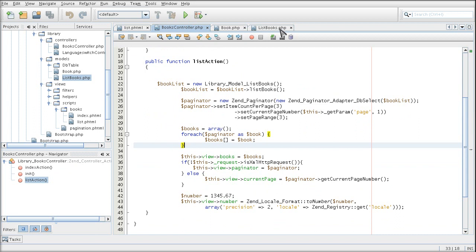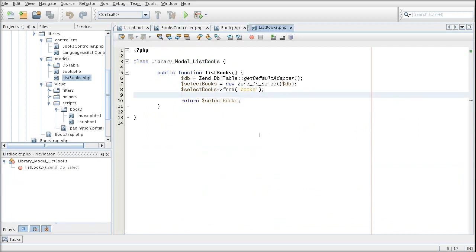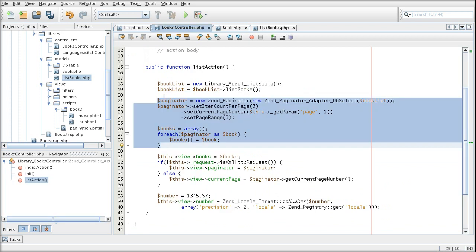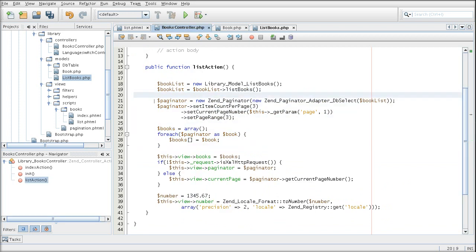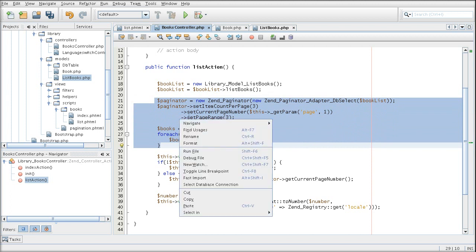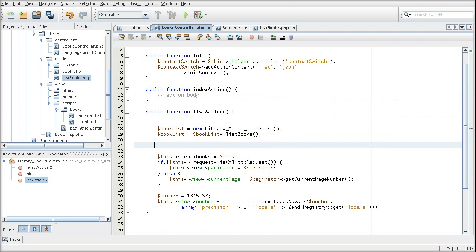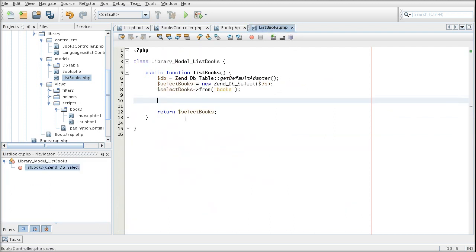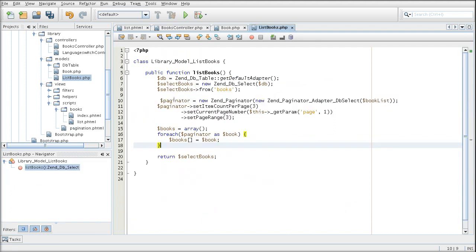And then it creates an array which is then passed to the view. Well, we don't want that anymore because now we want a full book object. So I am going to move the code that does the book array population from the controller and moving it over to the model.